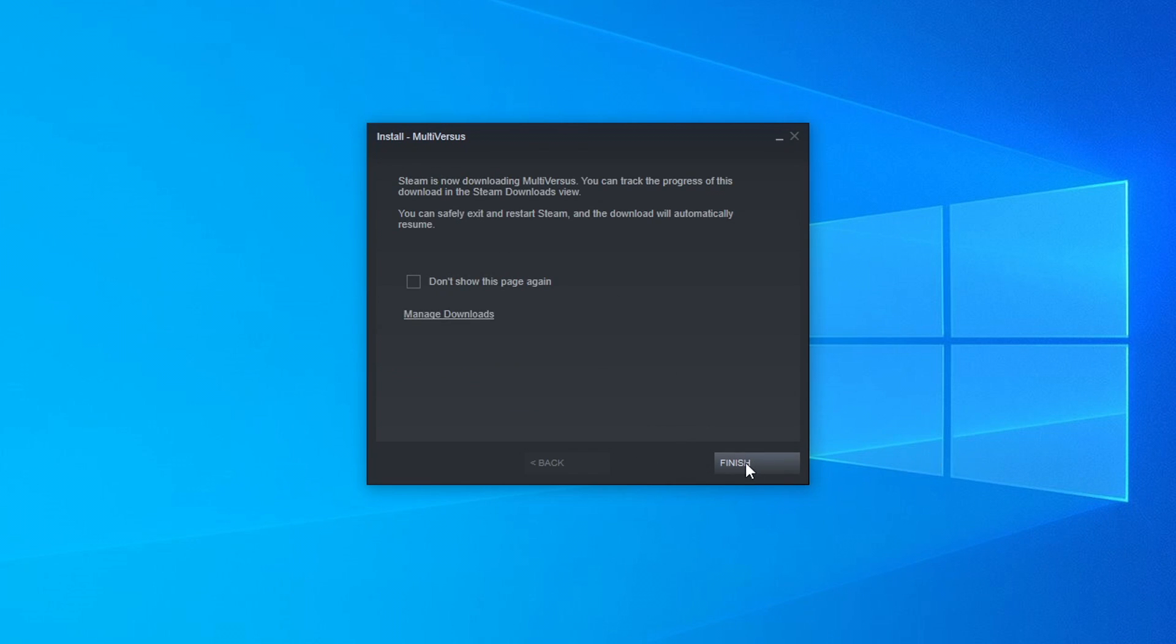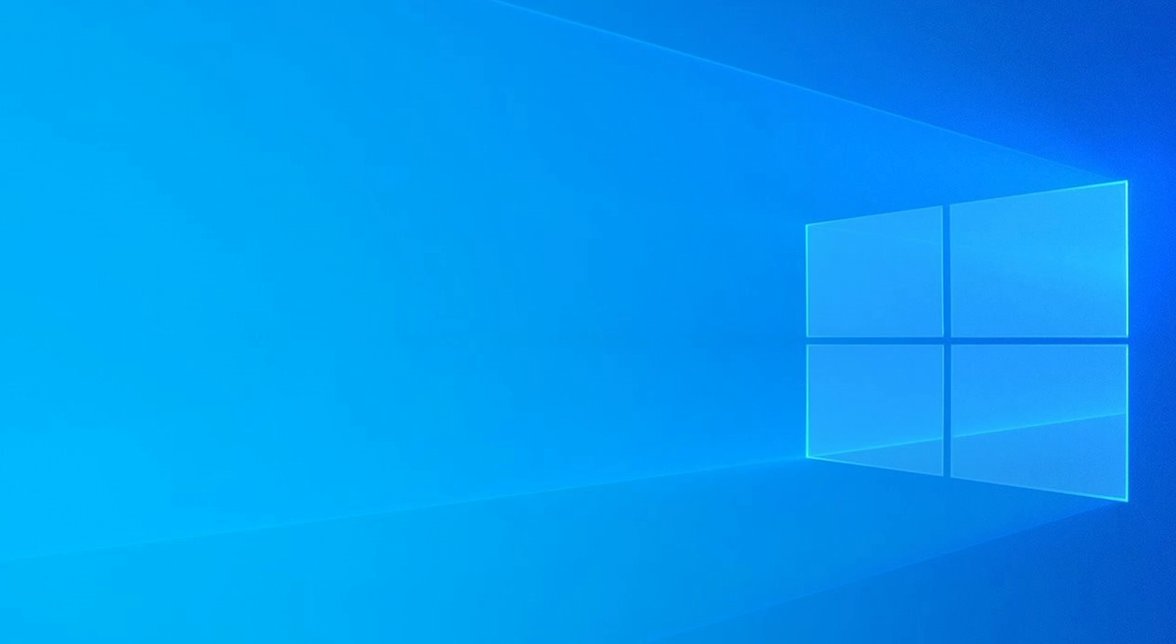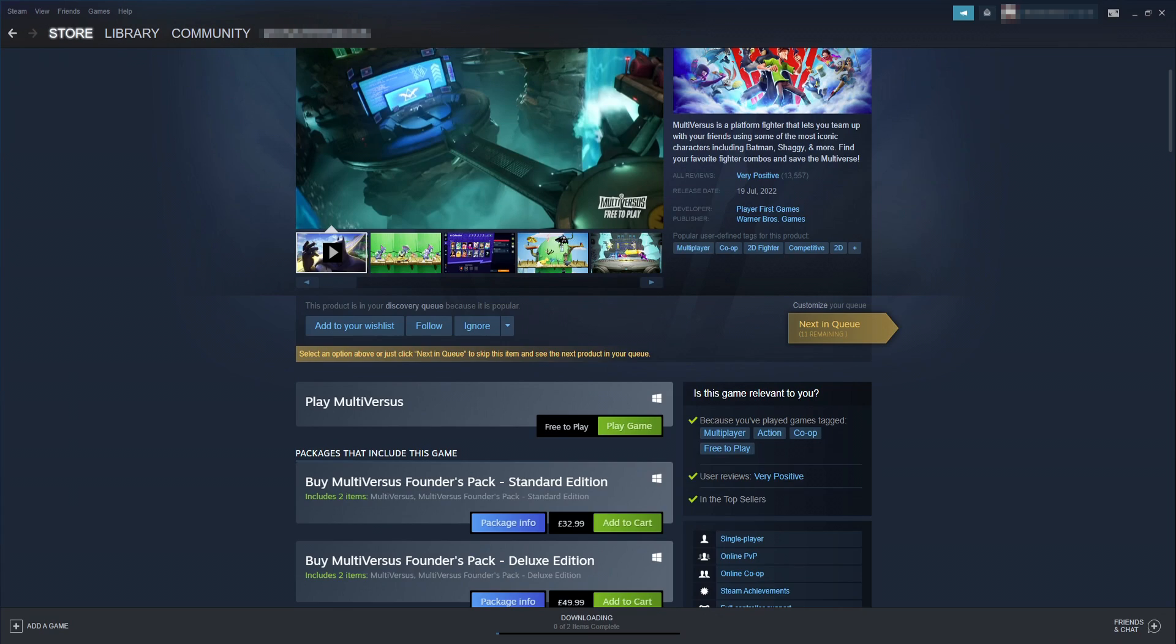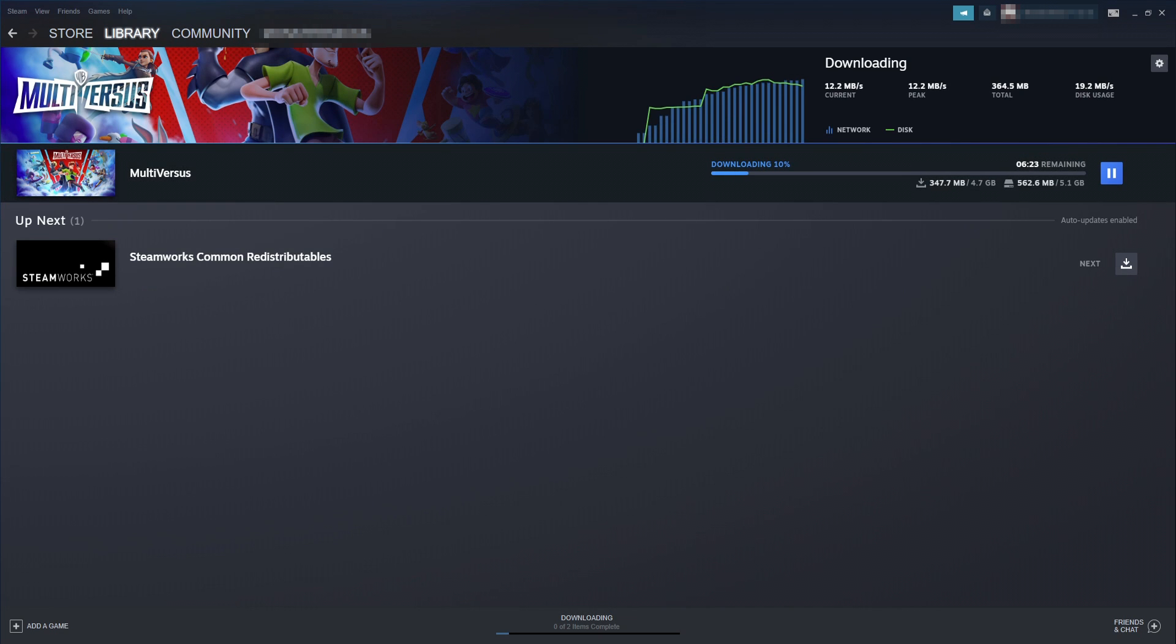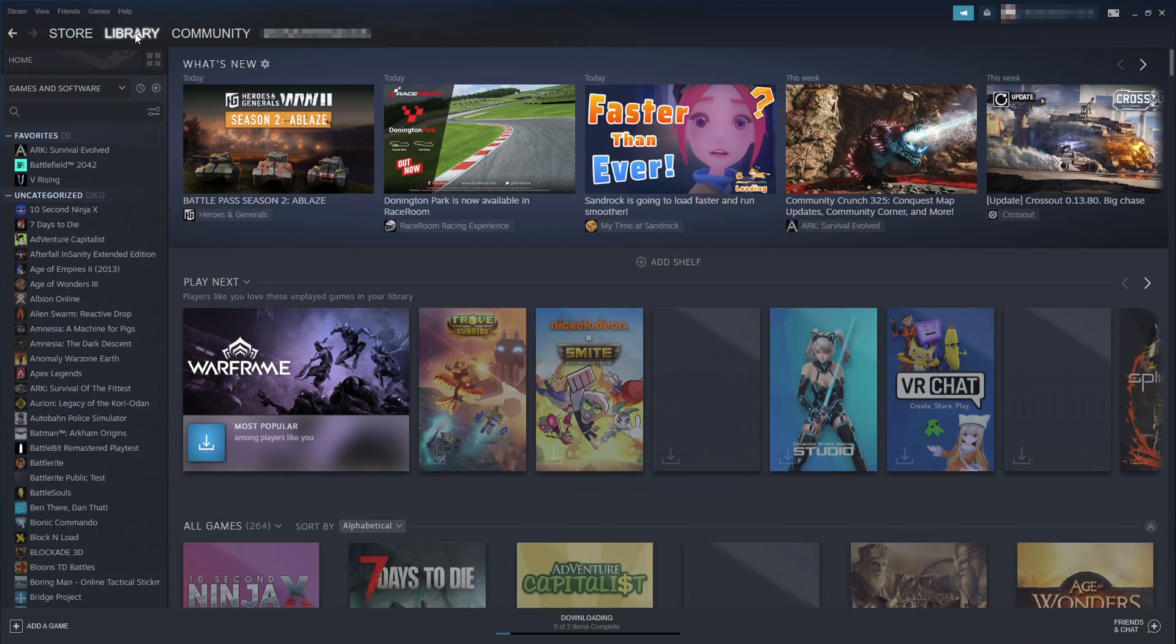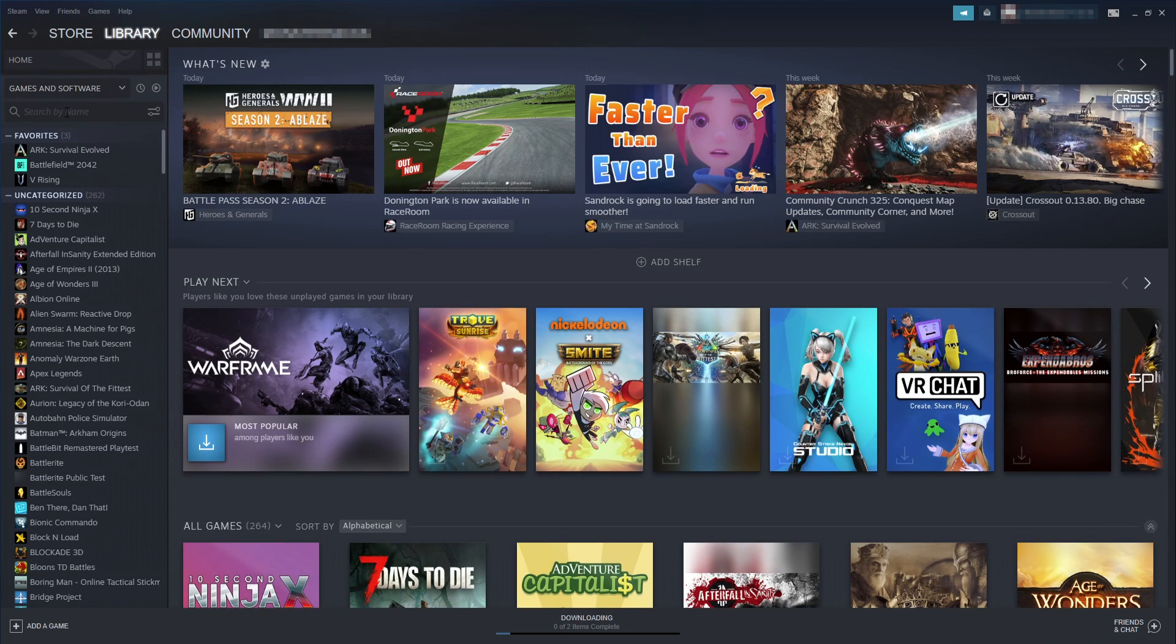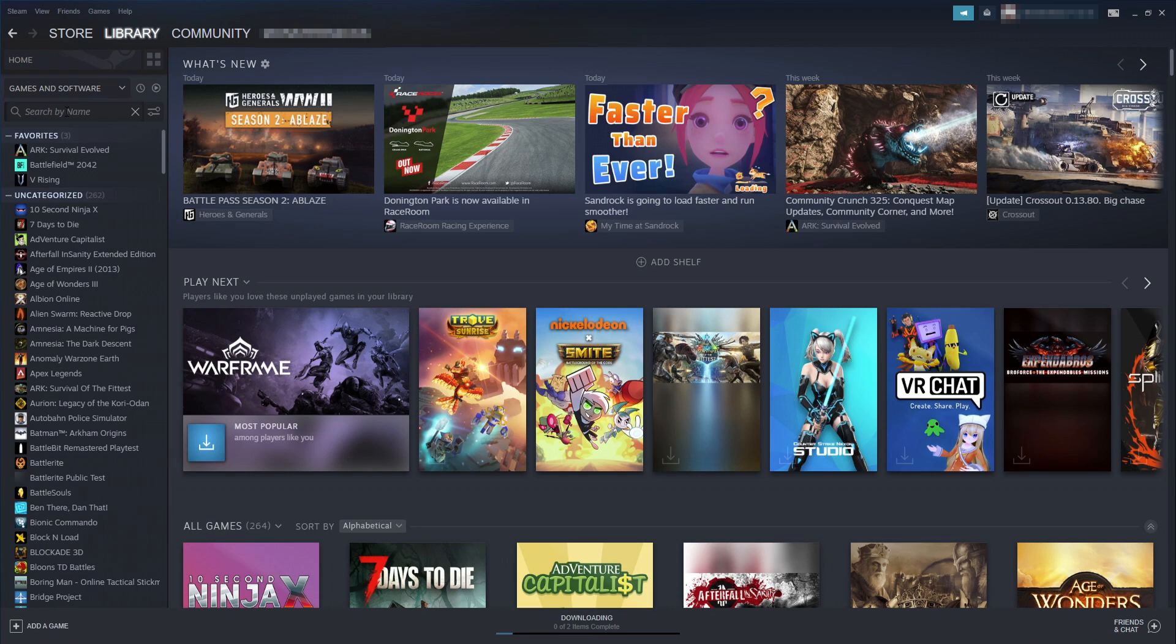You can now go ahead and press finish and if you open up Steam again and then select downloading at the very bottom. You will then see that the game is currently downloading and installing. Once the game has finished installing you will then be able to go onto your library at the top and you will then be able to search your games list if you do have lots of games in here already.